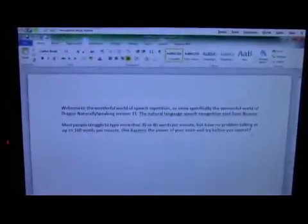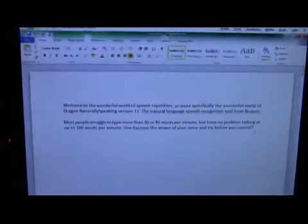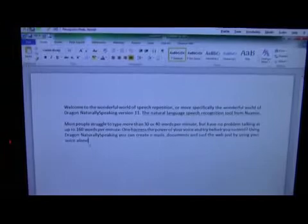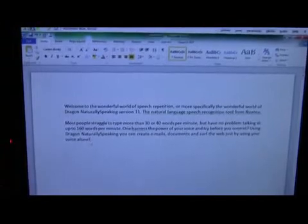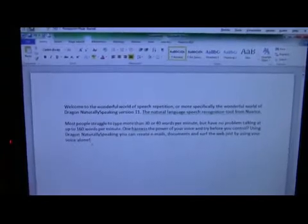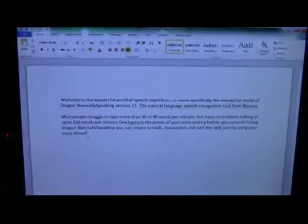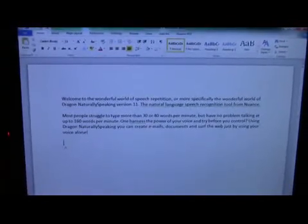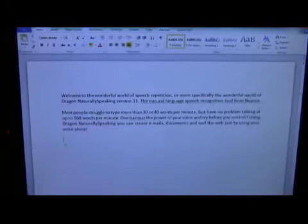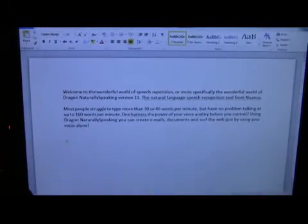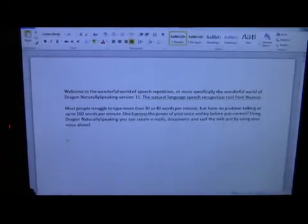Using Dragon NaturallySpeaking you can create emails, documents, or surf the web just by using your voice alone. New paragraph. Stop listening.